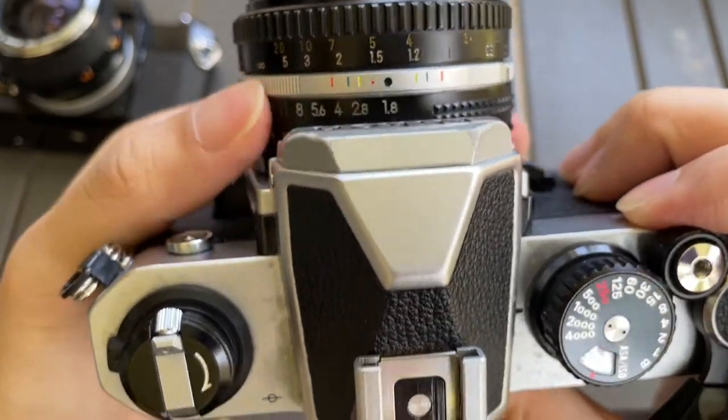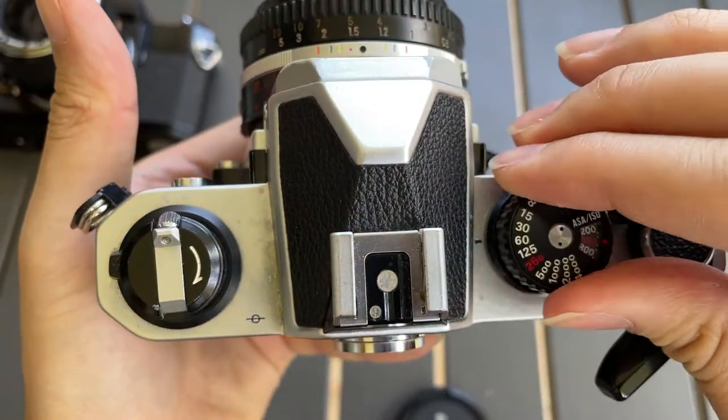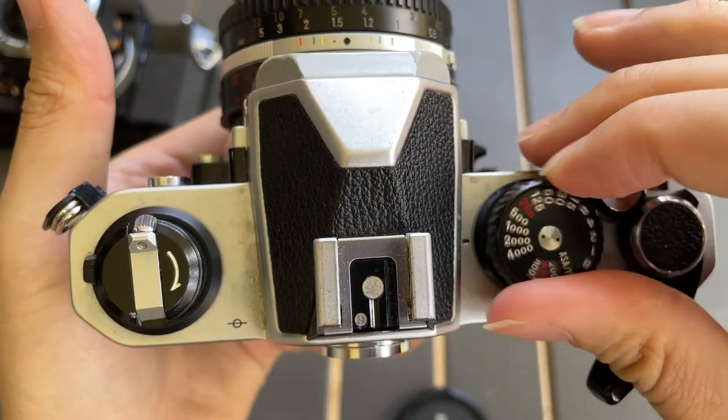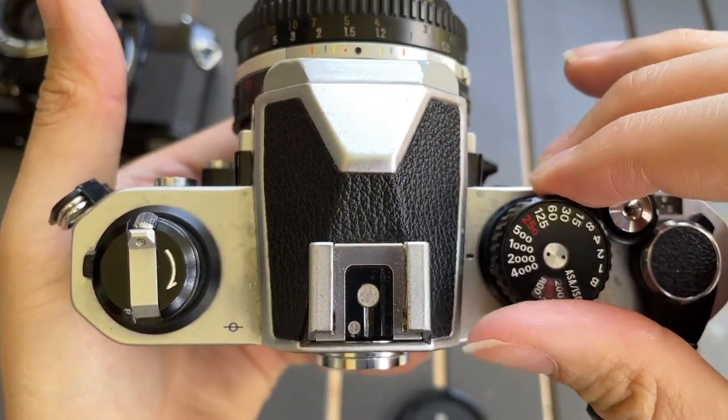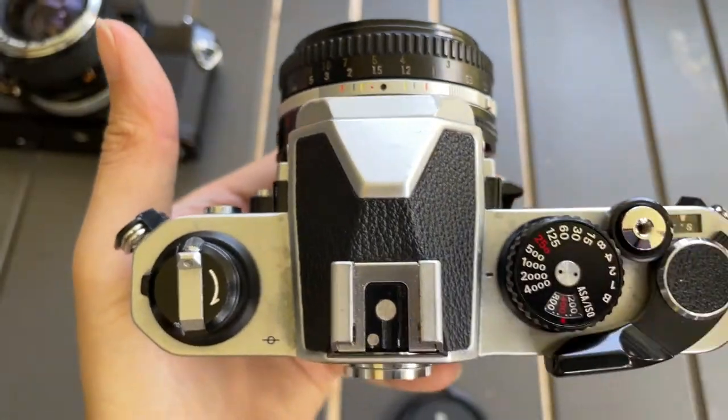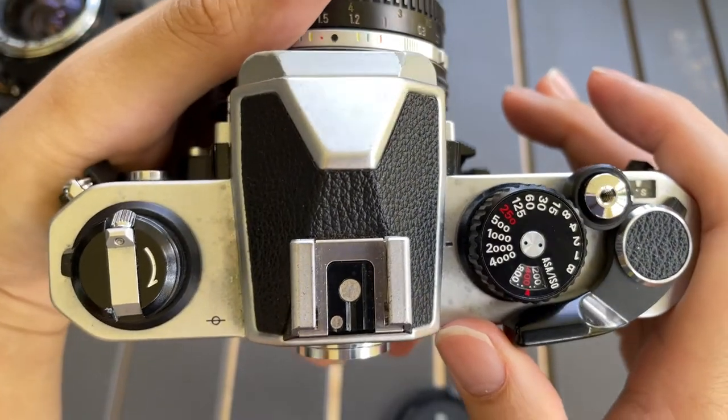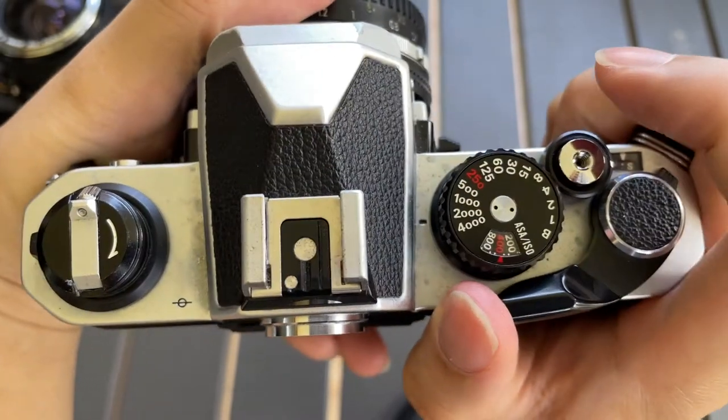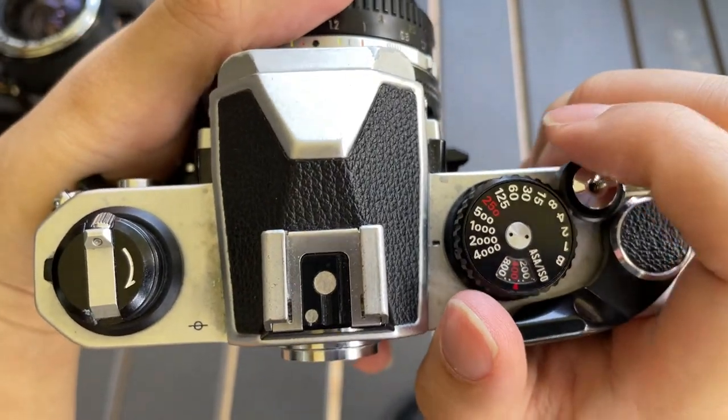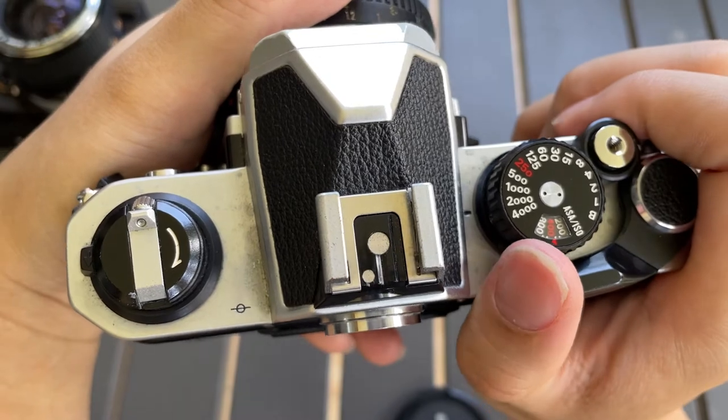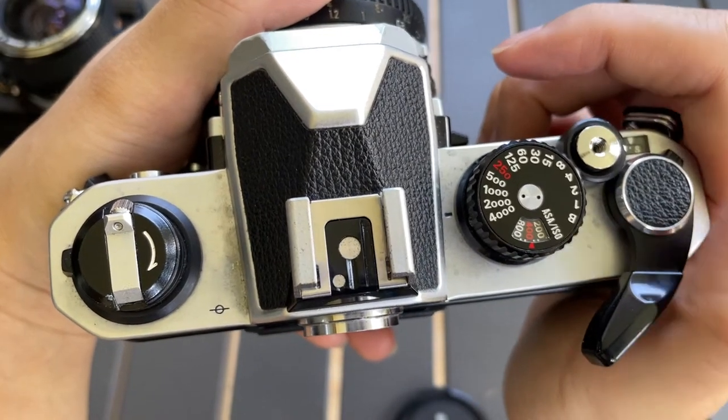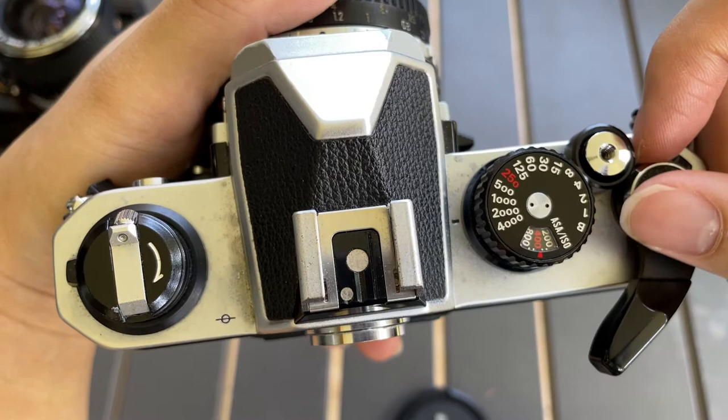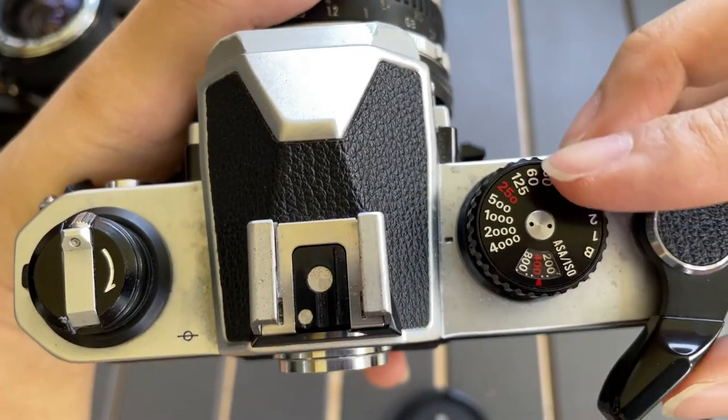You can control the shutter speed in order to change the exposure and determine what exposure value you want. To first activate the light meter, you need to turn it on. With the Nikon FM2, you turn on the camera by pulling the shutter lever, and then the camera will be on.